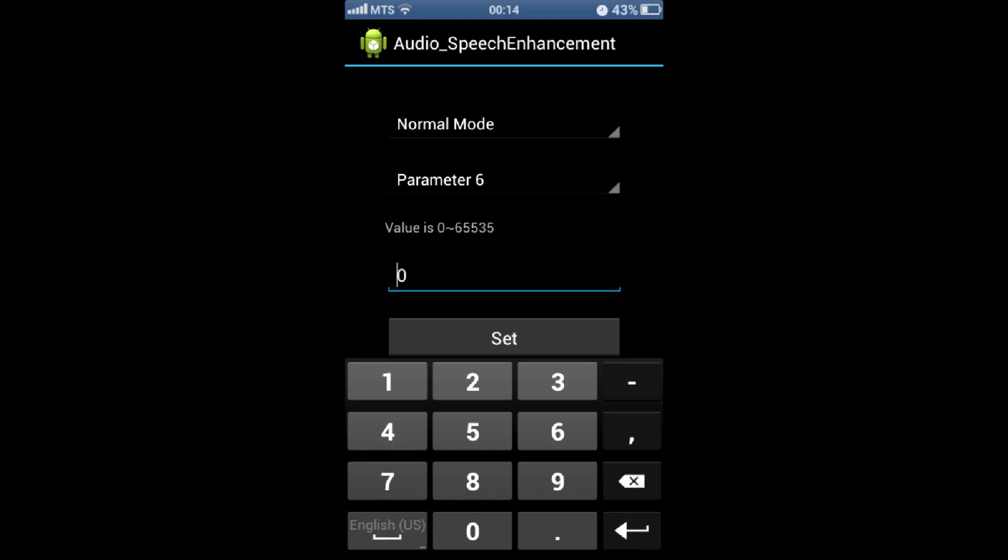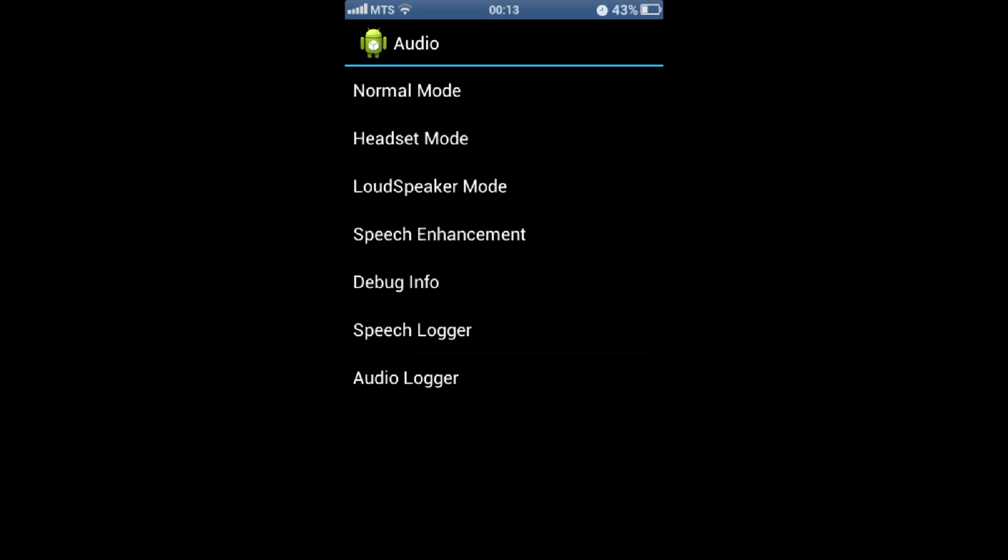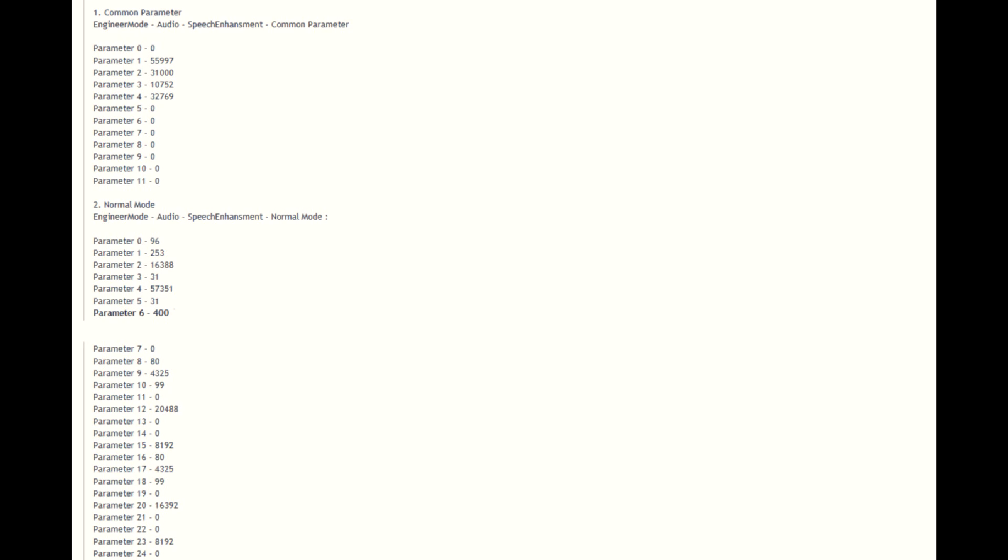So now both I can hear everyone perfectly, and they have no trouble hearing what I say. Headset speaker and mic volume issues could be fixed in the same way. The recommended values for your specific model could be easily obtained on the internet.